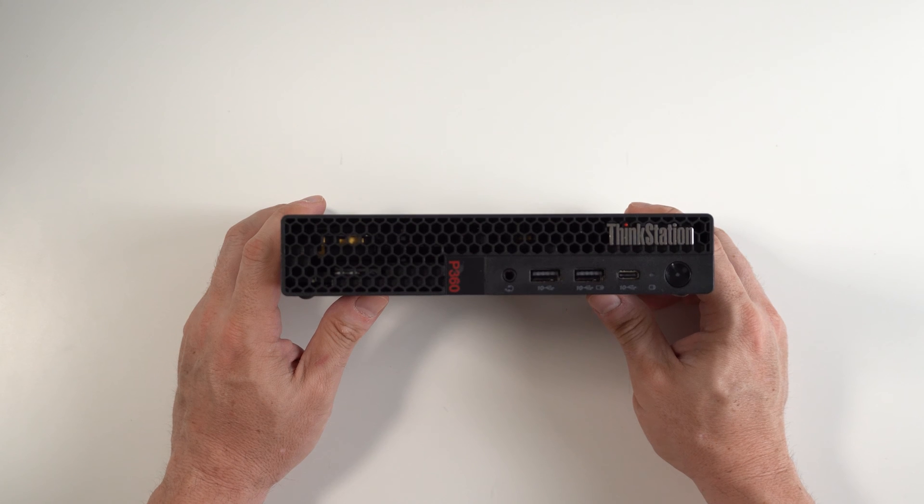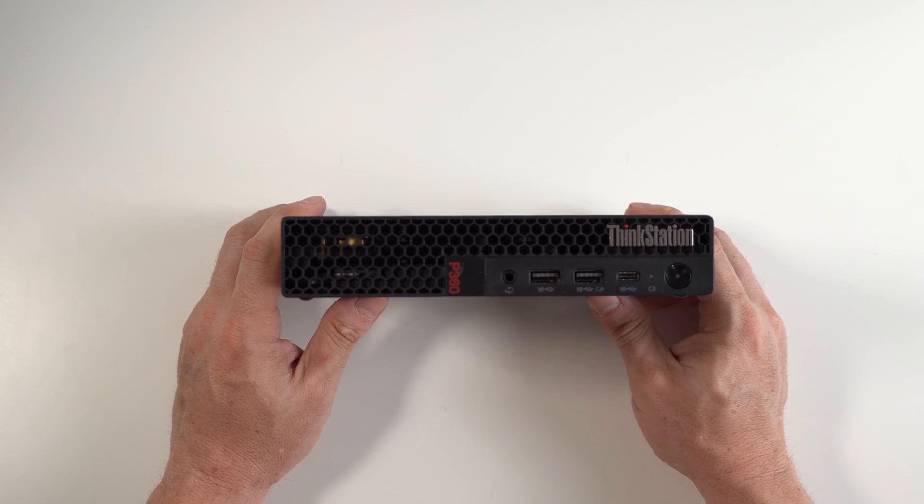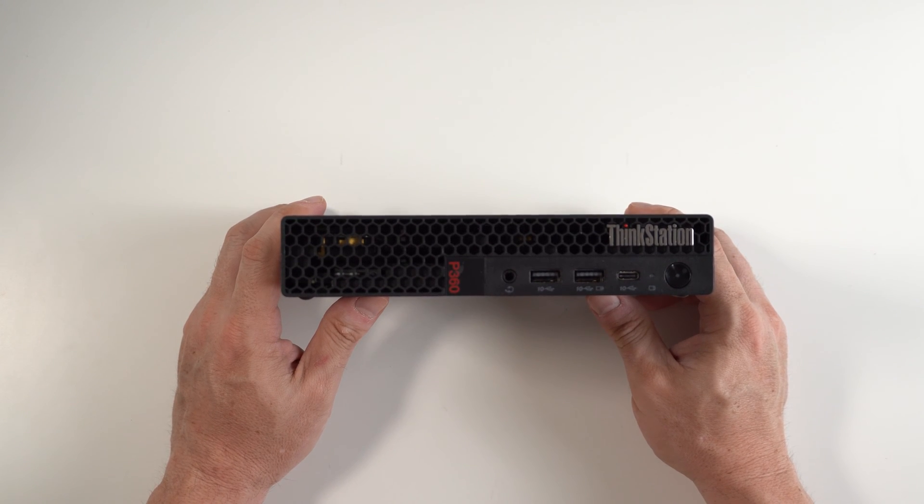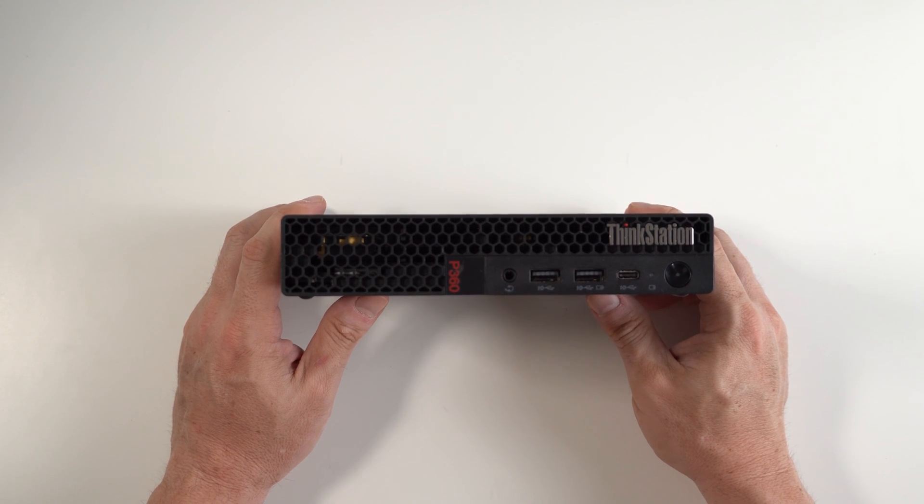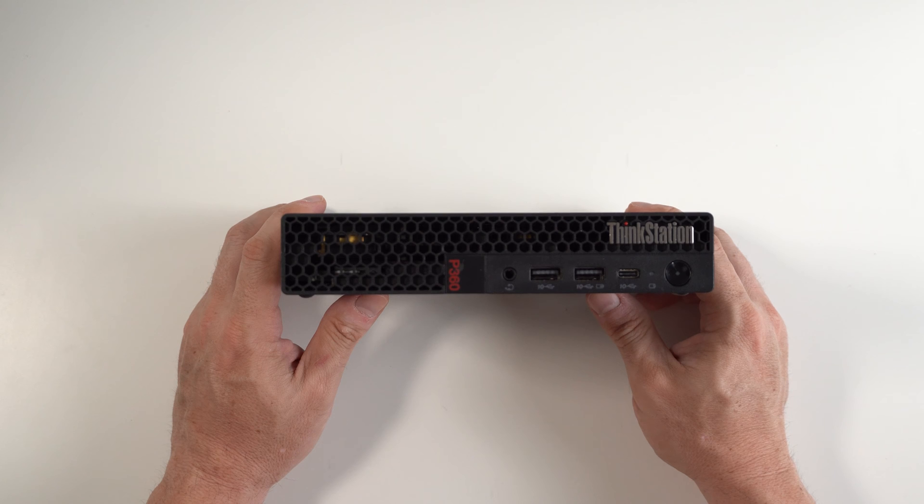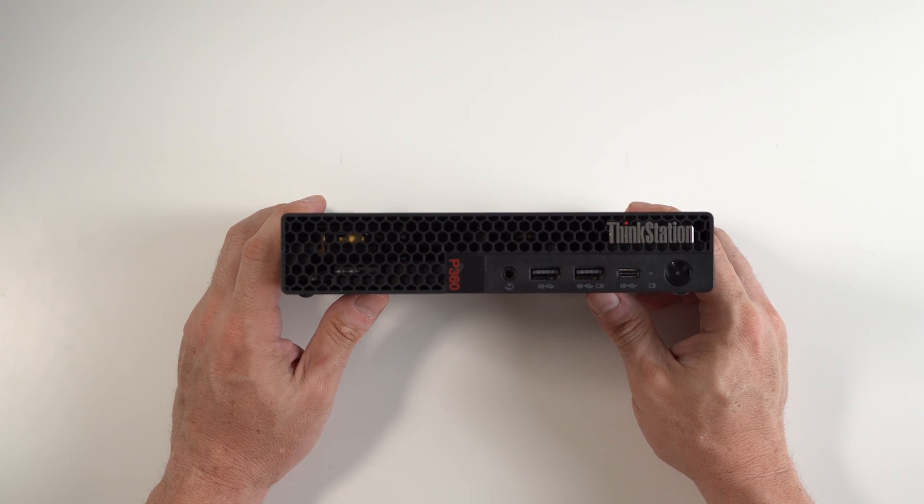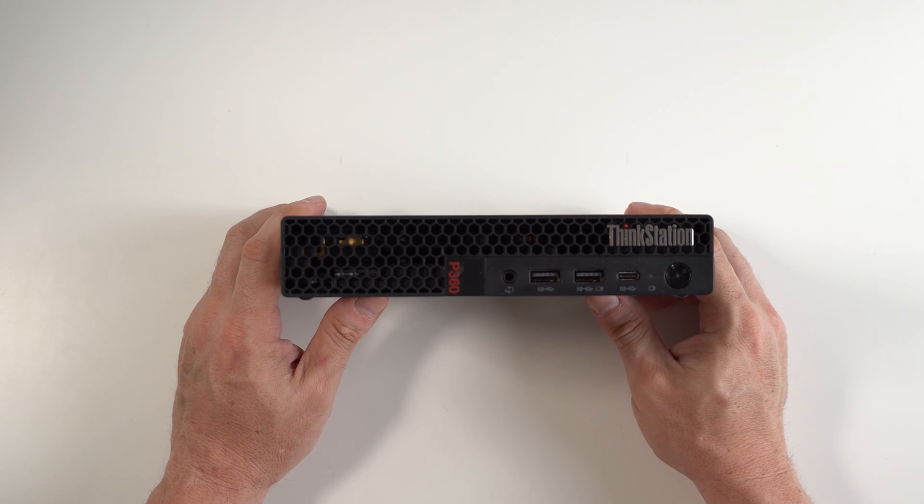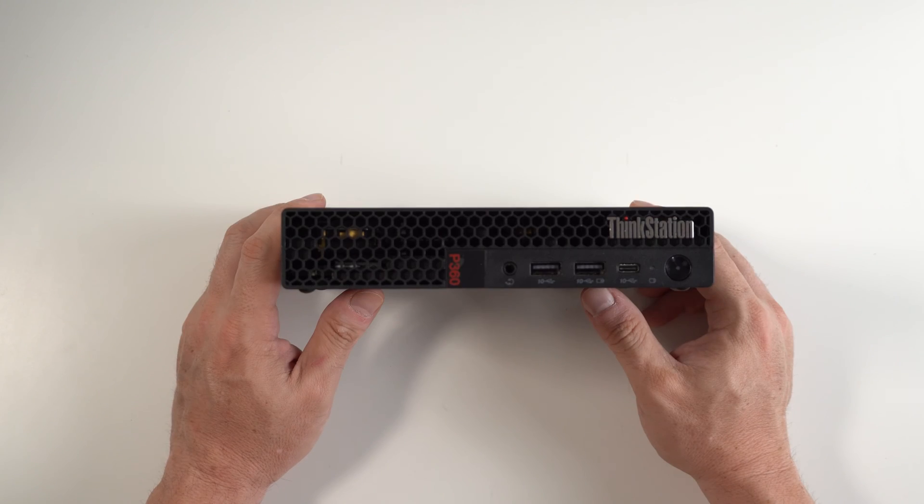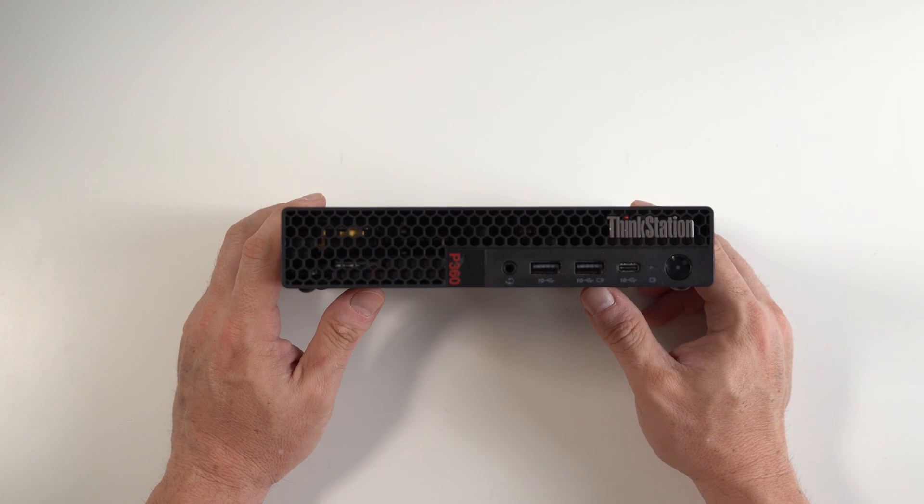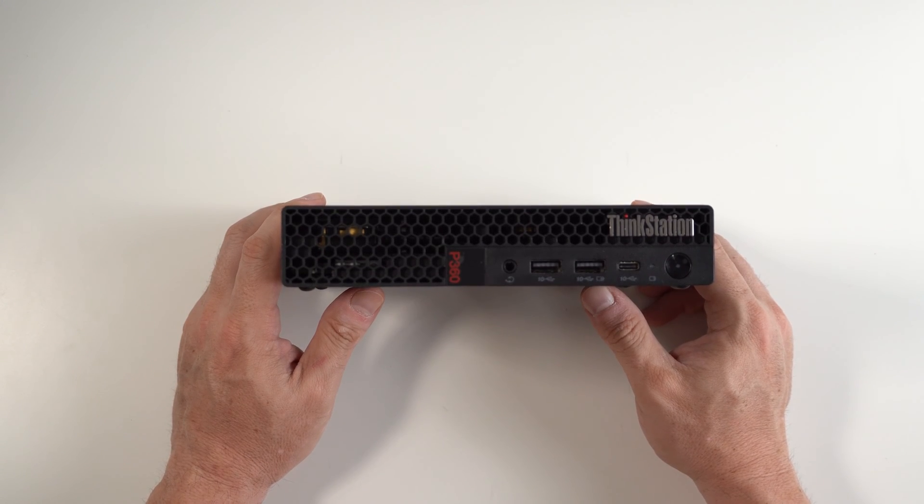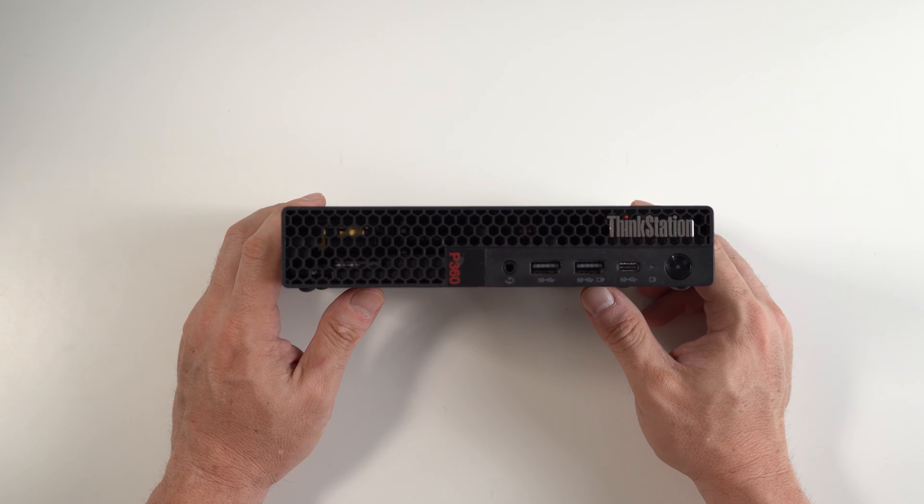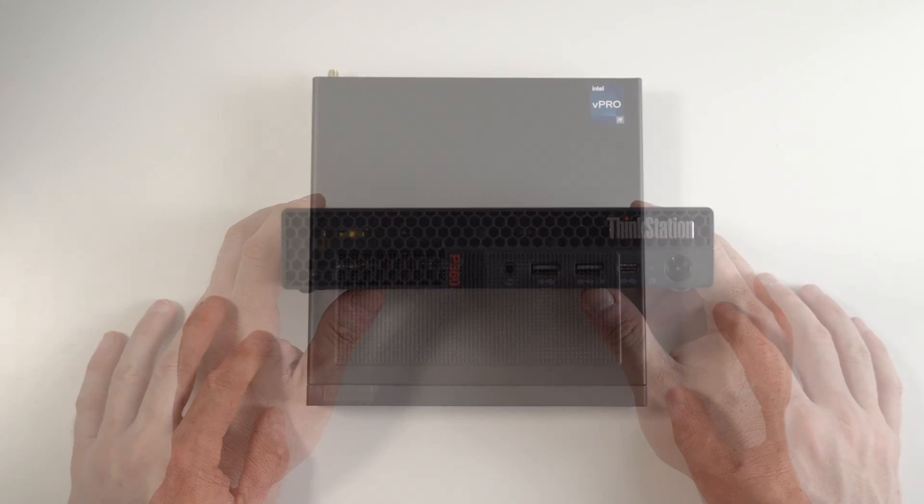As of this recording, I believe this to be the most powerful one liter small form factor workstation out there. Due to its small form factor, I believe Lenovo has knocked it out of the park with this small ThinkStation.